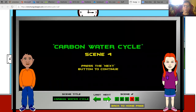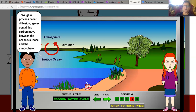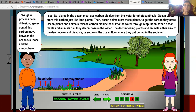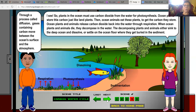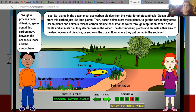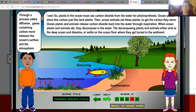Carbon water cycle, scene four. Through a process called diffusion, gases containing carbon move between the ocean surface and the atmosphere. Plants in the ocean use carbon dioxide from the water for photosynthesis. Ocean plants store this carbon just like land plants. Then ocean animals eat these plants to get the carbon they store. Ocean plants and animals release carbon dioxide back into the water through respiration. When ocean plants and animals die, they decompose in the water. The decomposing plants and animals either sink to the deep ocean and dissolve, or settle on the ocean floor where they get buried in the sediment.